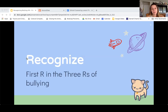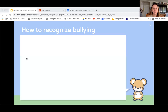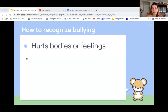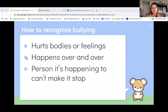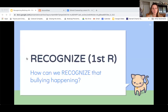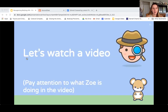Now we're going to do some practice. Remember, we're going to focus on the first R — recognize — and I want you to try to recognize whether something is bullying or not. Keep this in mind as we watch a video: bullying hurts bodies or feelings, it happens over and over, and the person it's happening to cannot make it stop. Let's see whether you can recognize that bullying is happening. Pay special attention to what Zoe is doing in the video.